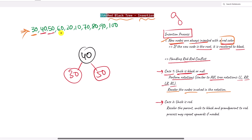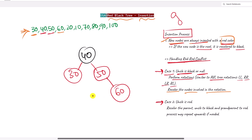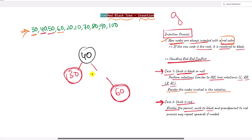Next we insert 60 with the red color. Again we have a red-red conflict. This time the node has a red uncle, so we are in Case 2. When we have Case 2, we recolor the parent and uncle to black — so the parent 50 becomes black.